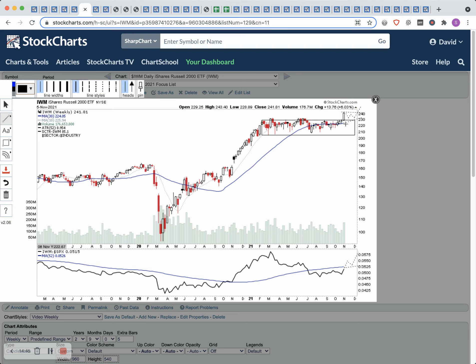Obviously if we continue on immediately and just continue to run, that would signal real strength in the market.